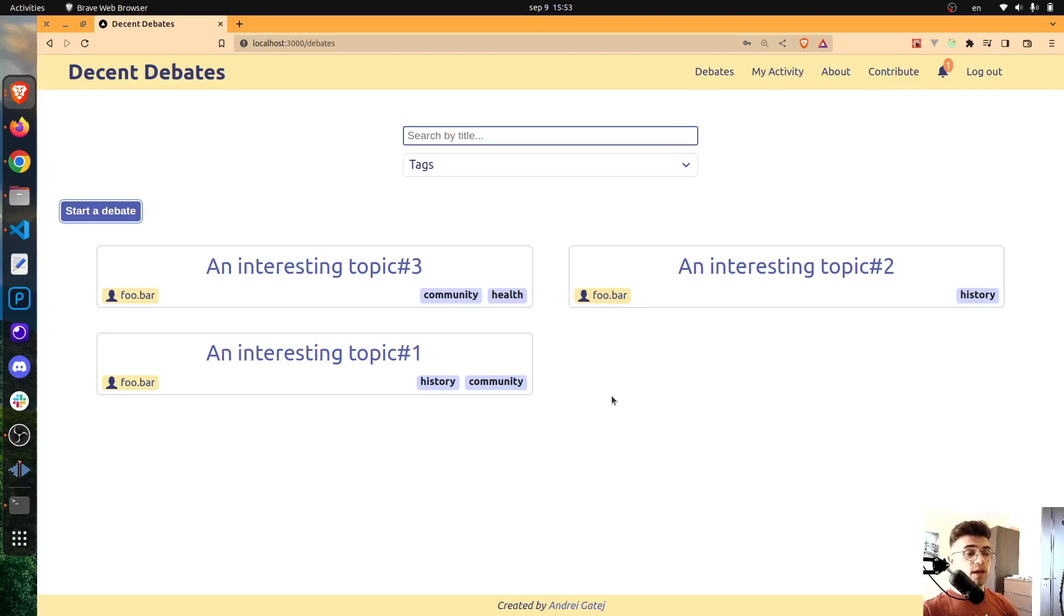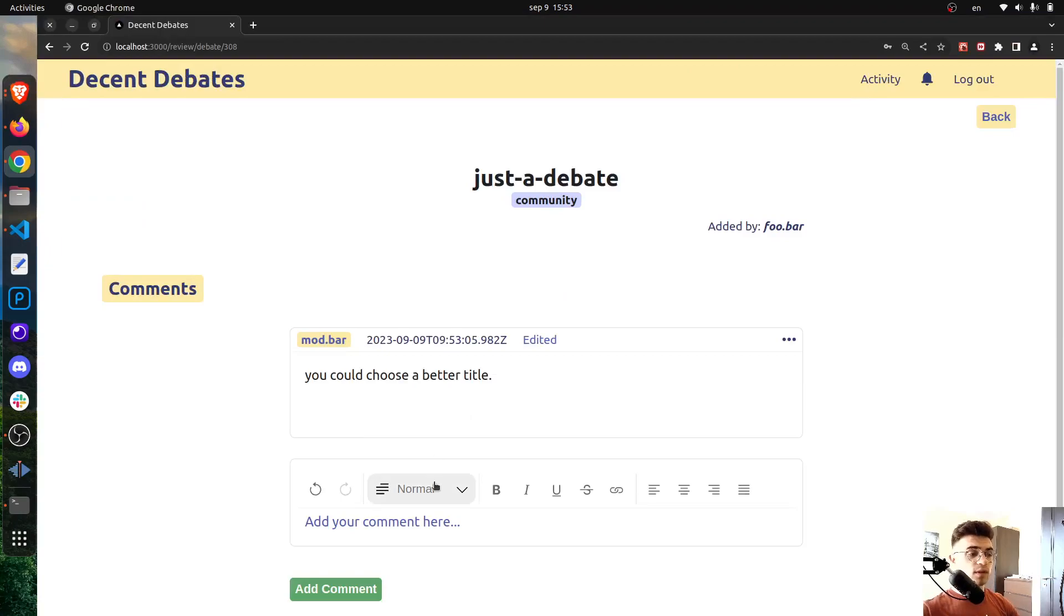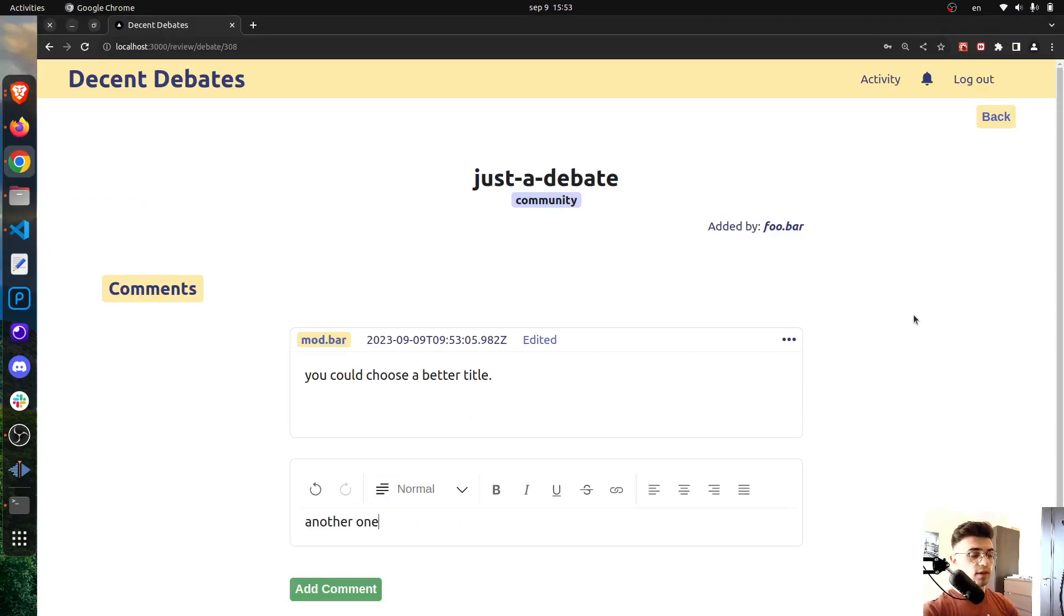Now if I come back to the user perspective I can see that I've already received a notification and this is once again due to Server-Sent Events. I can also add another one here.